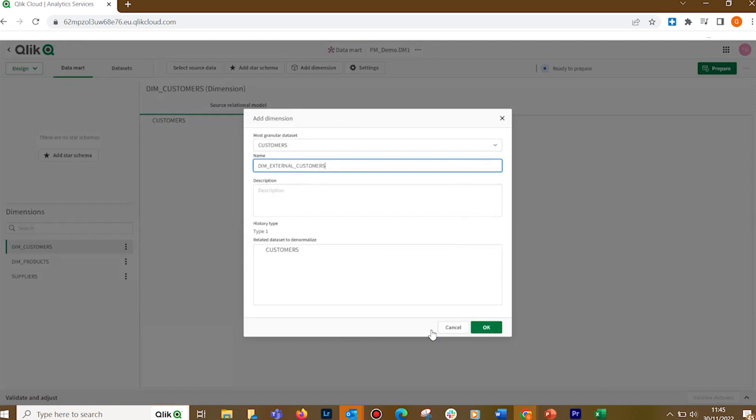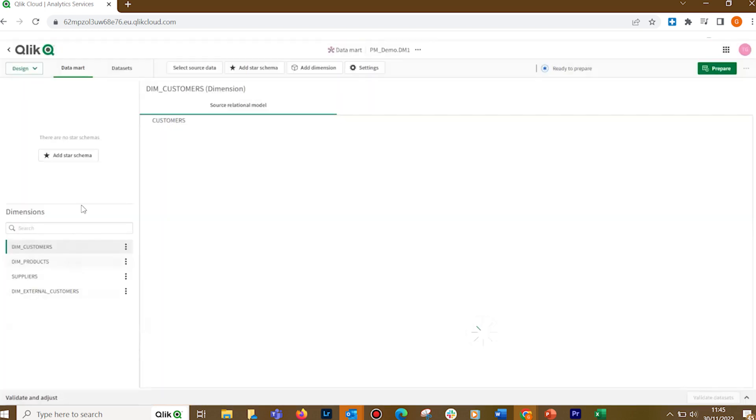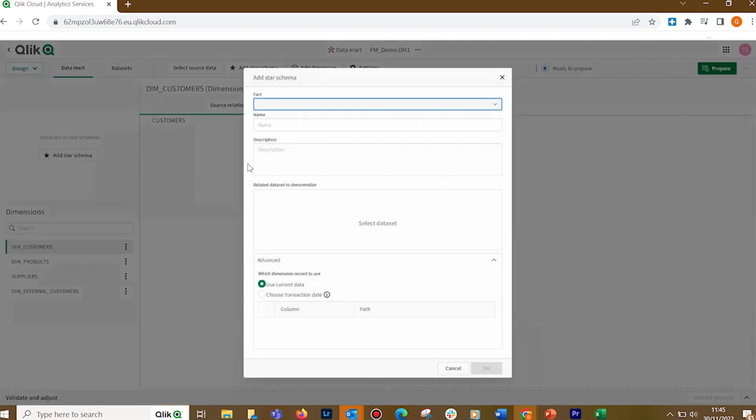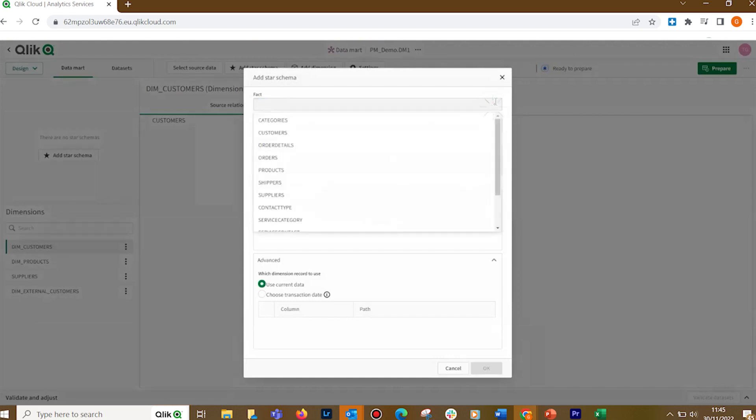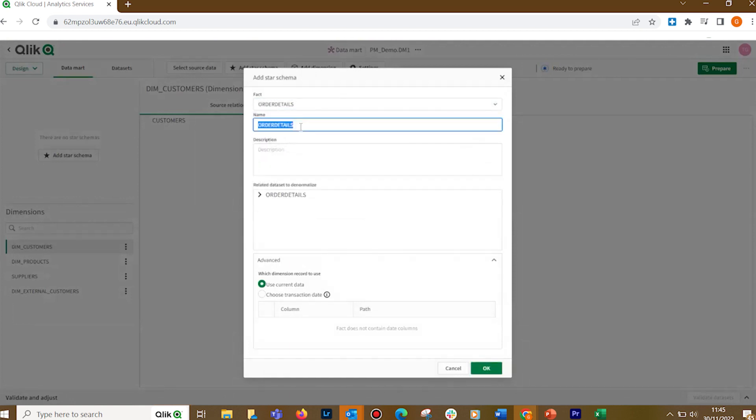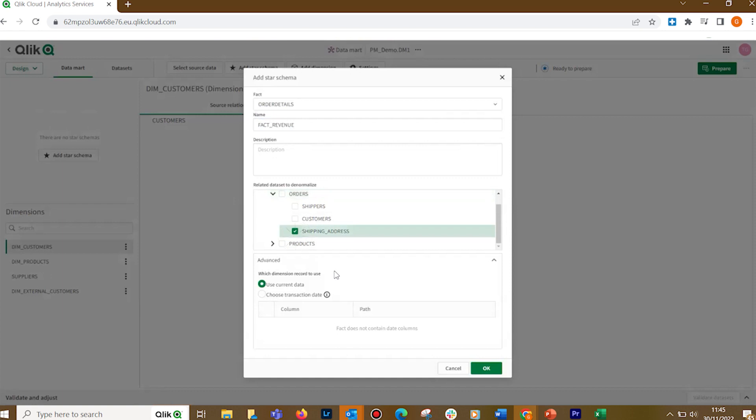Once you have added dimensions to your Datamart, you can proceed to connect them to your Fact dataset, thereby creating a star schema. Click the Add Star Schema button. In Fact, select a dataset to be the fact. The dataset should define the granularity of the fact you are creating. Specify a display name for the fact. In Related Datasets to Denormalize, any datasets that can be denormalized in your Fact dataset will be available for selection here.